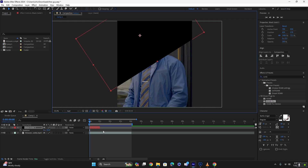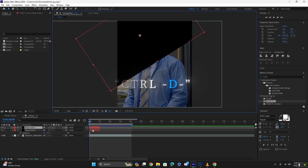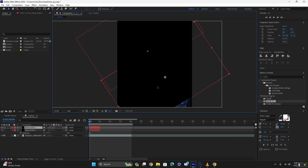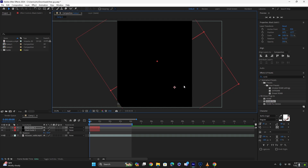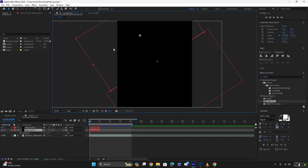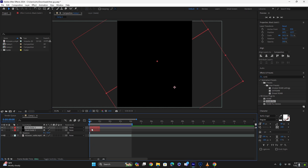Duplicate the layer by pressing Ctrl+D on your keyboard, then move it to the other side. You might have to extend it a little bit more on the width so that they fit. Now for the first layer.